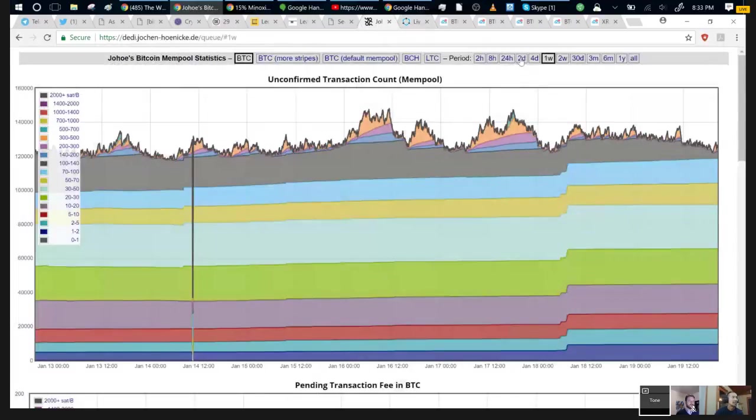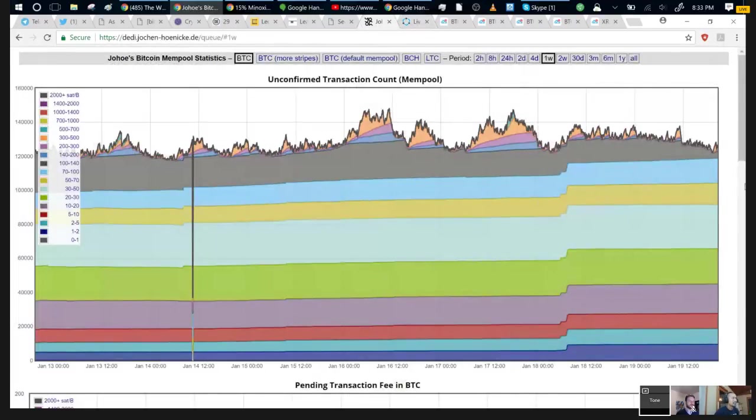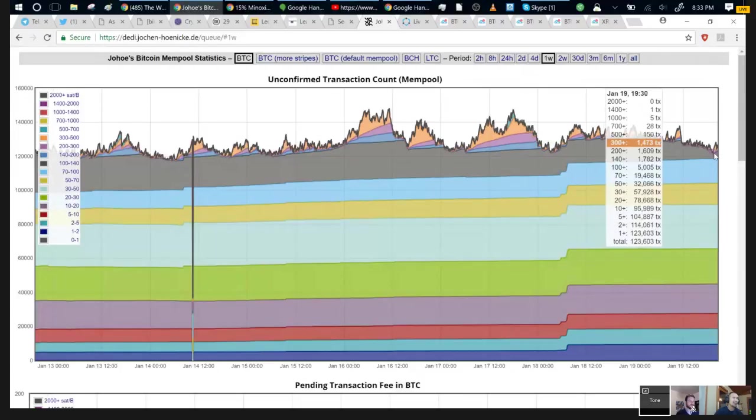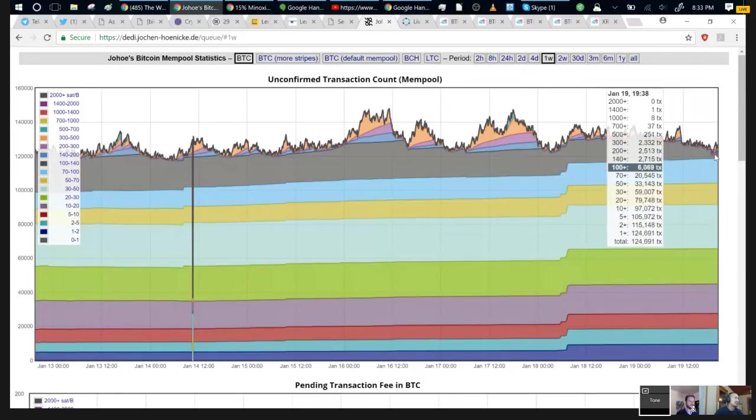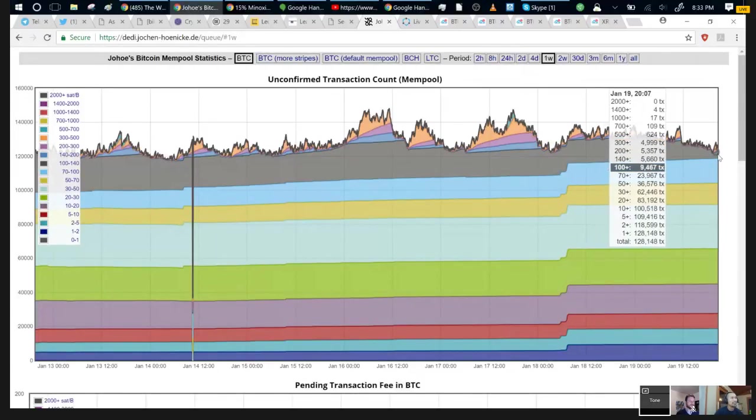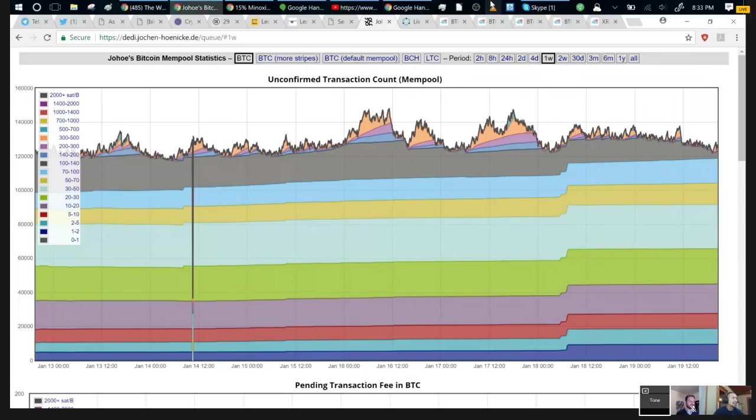I would pay about 120 satoshis per byte to get that transaction. I think that's about right. I think you can get in at around maybe it might chew through a little bit more. It is the weekend. Historically the weekend is when a lot of this stuff gets chewed through. So if you're willing to wait till Monday, I'd even try to go like 80, 85, something like that.